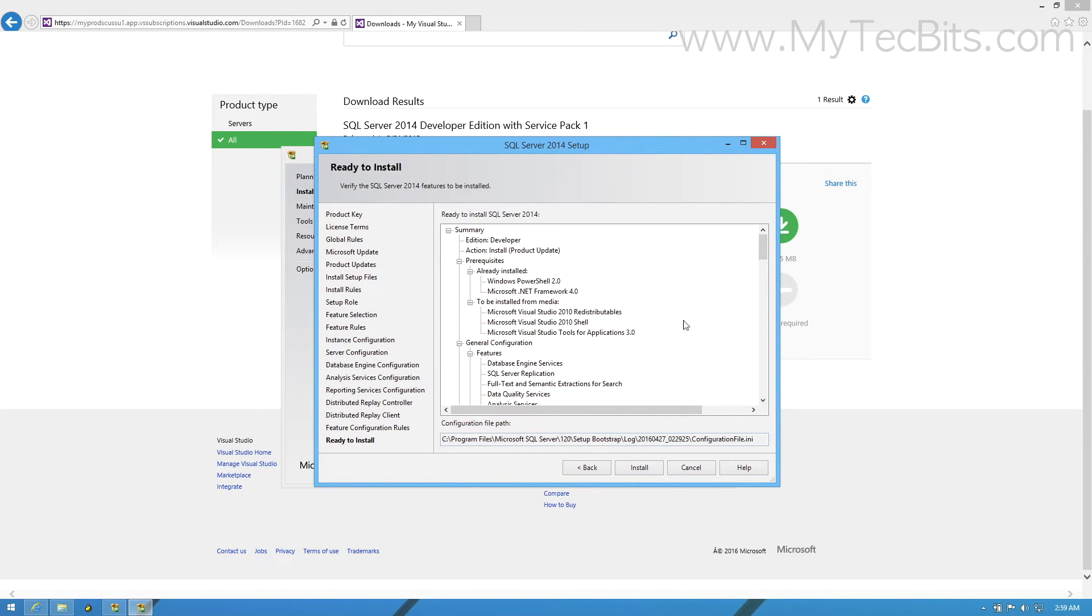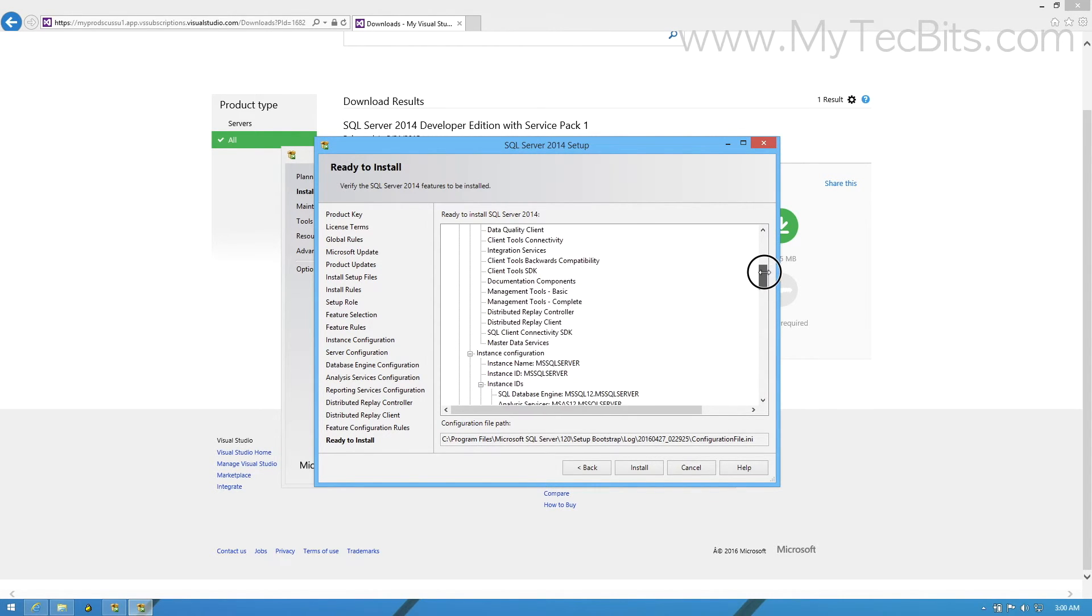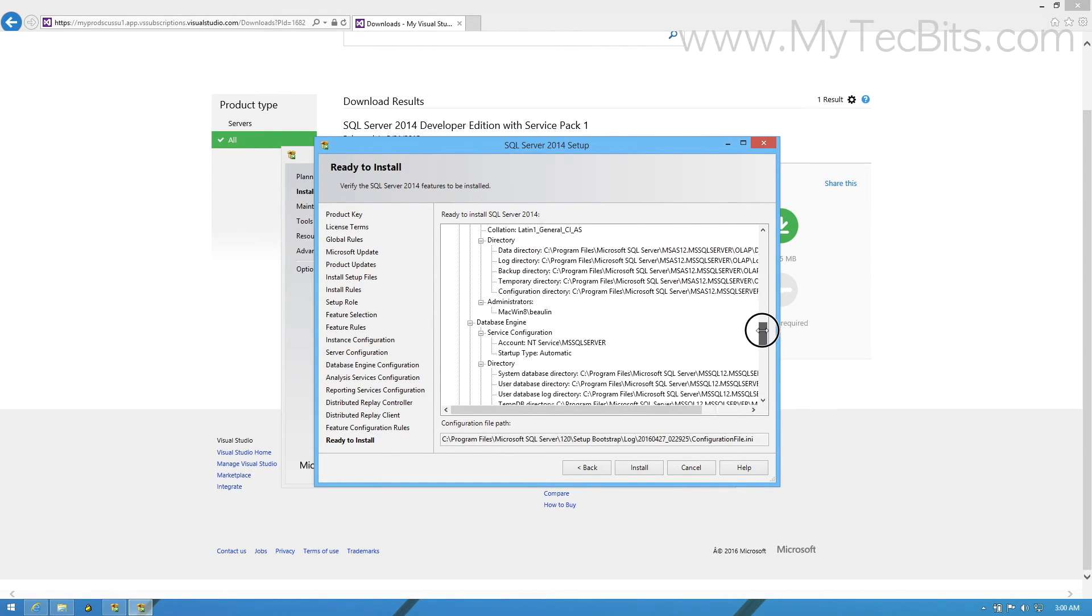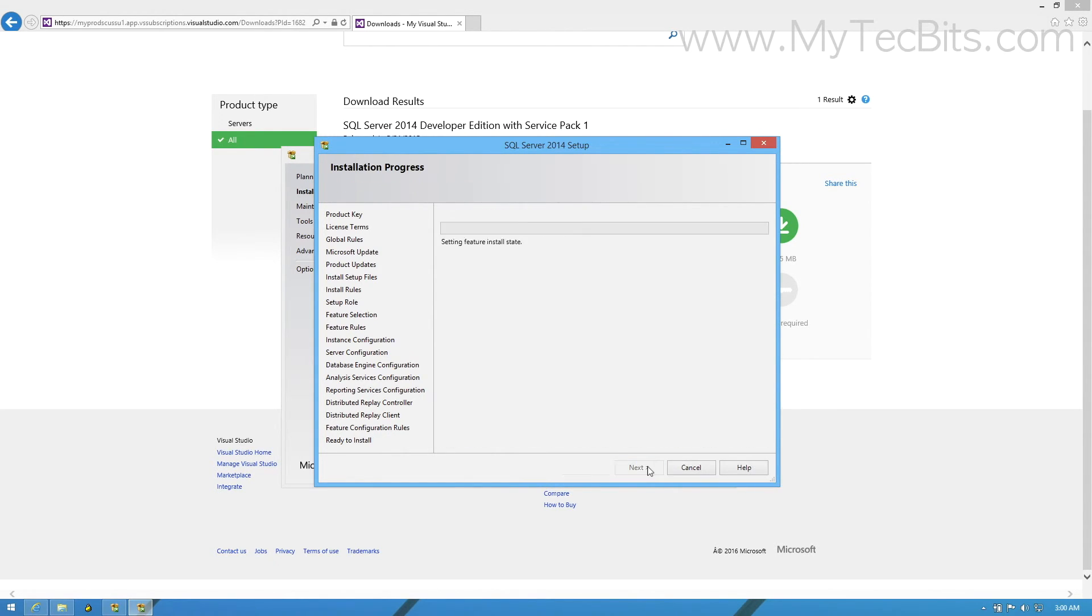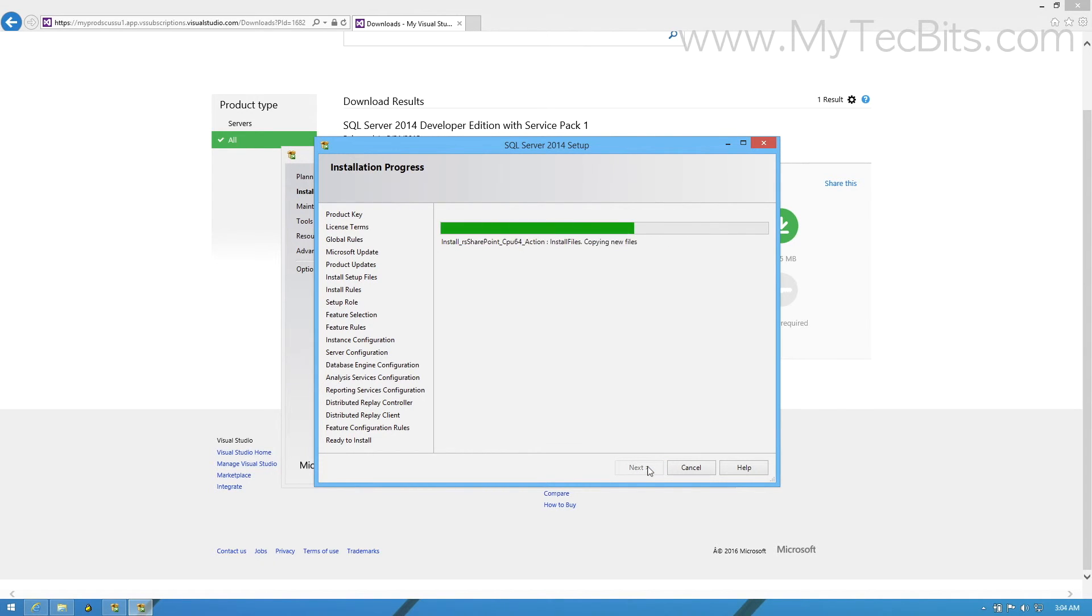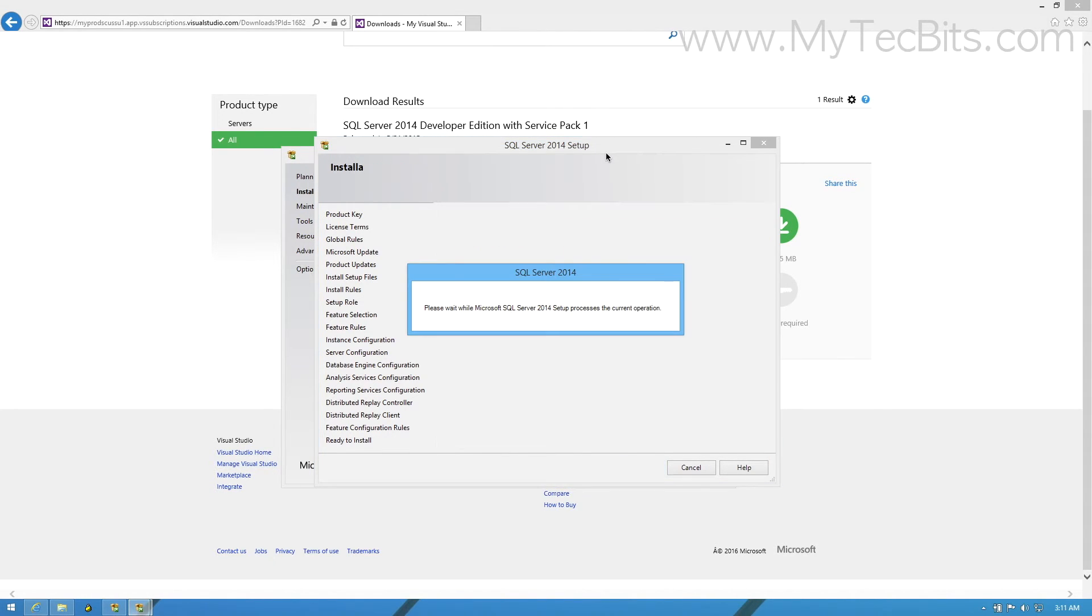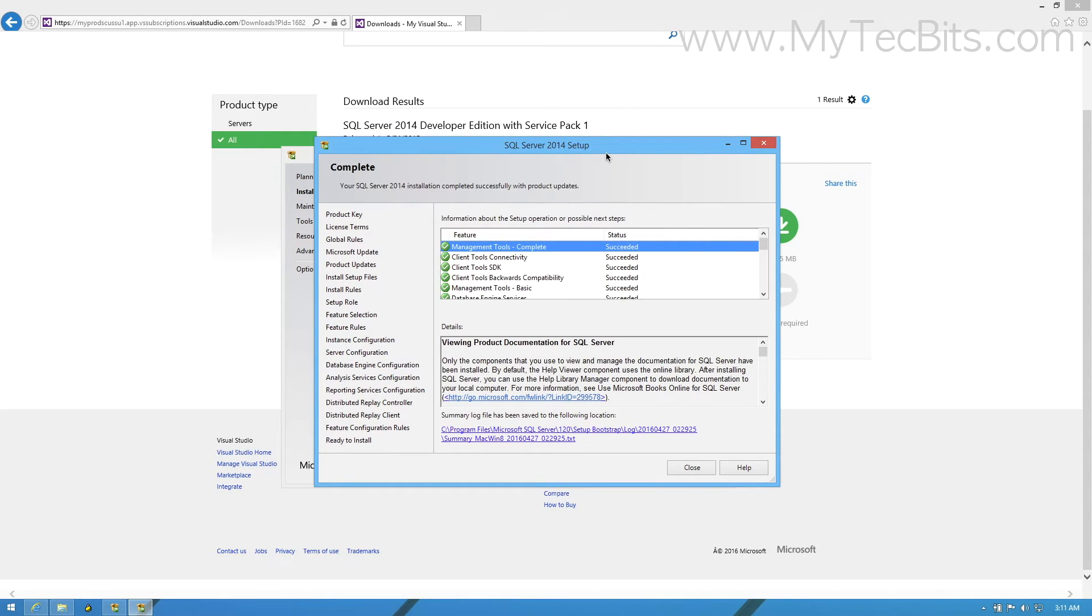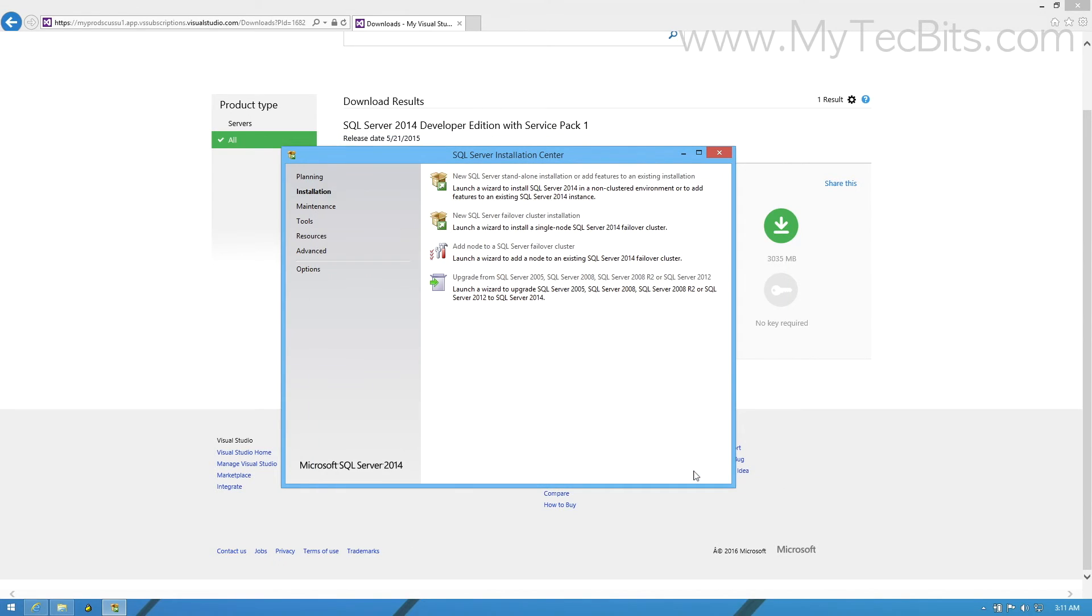The setup will now check the feature configurations and list down all the features so far we have selected. The setup is now ready to install. You can now press the install button. The installation process will go on for several minutes. Once complete, the setup screen will list down the status of installation of all the features. Now you can close the setup window. We are done with the installation. SQL Server Developer Edition is ready for your use.